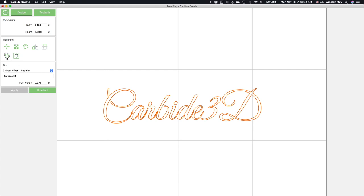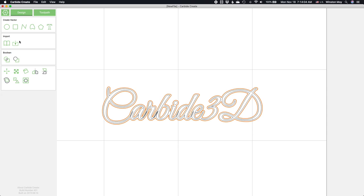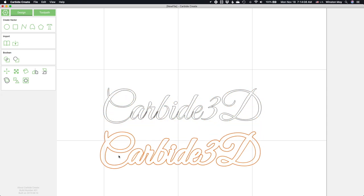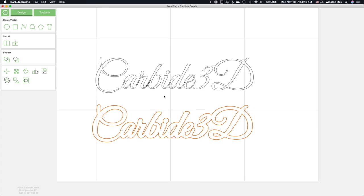Within Carbide Create, there are some tricks we can use to clean up the text that we have here. For example, there are some gaps in this text, and although an applied contour toolpath will be smart enough to avoid going between letters where there's not enough room for an end mill to fit, it would still be better if we could just fuse the text together.